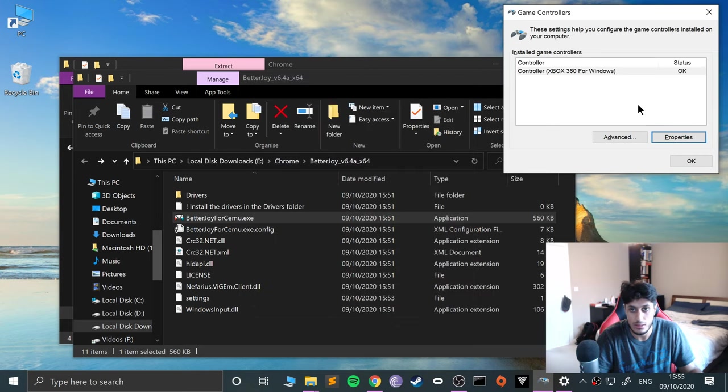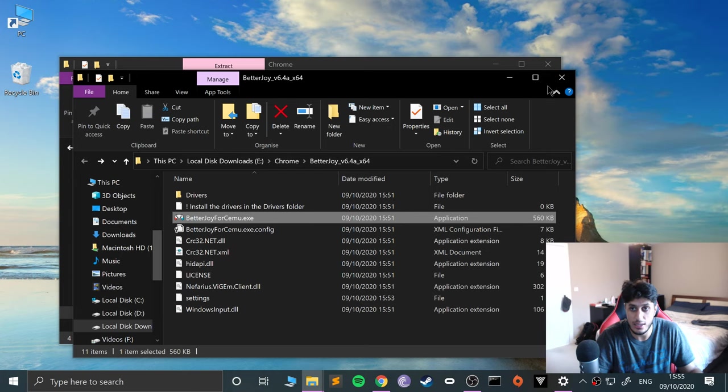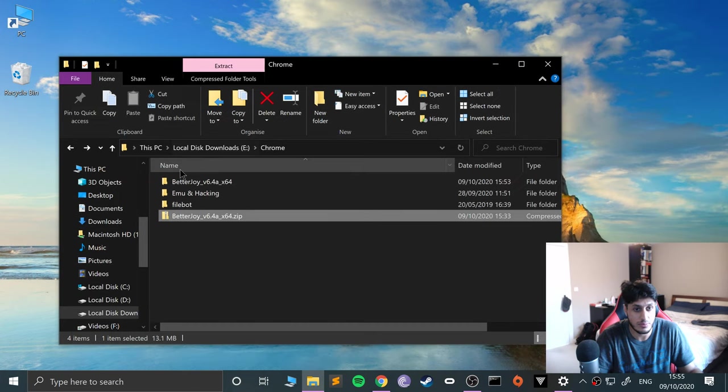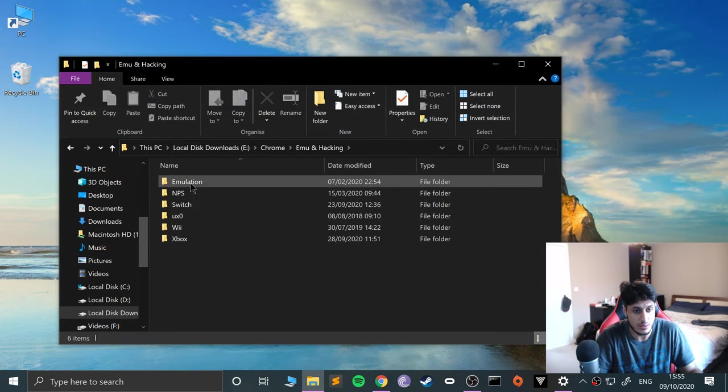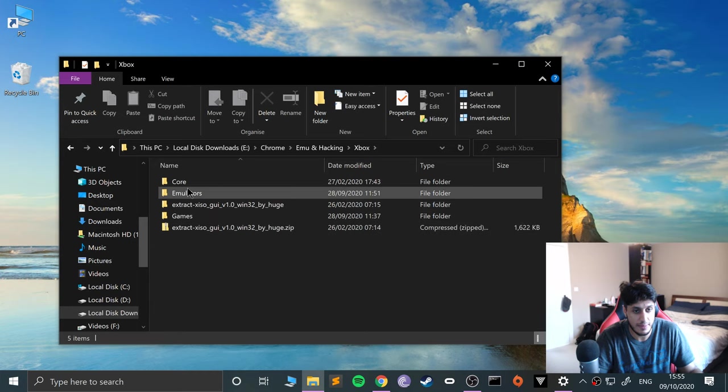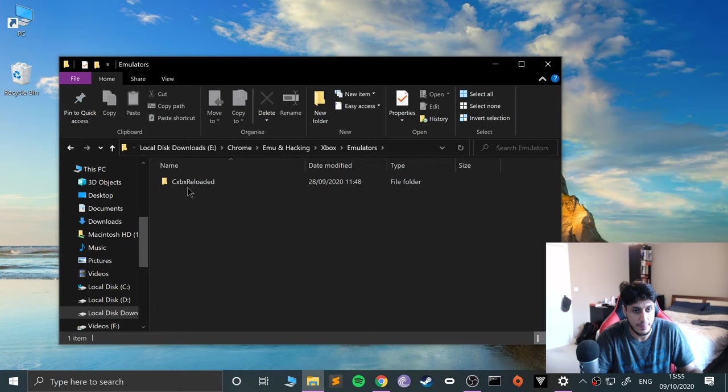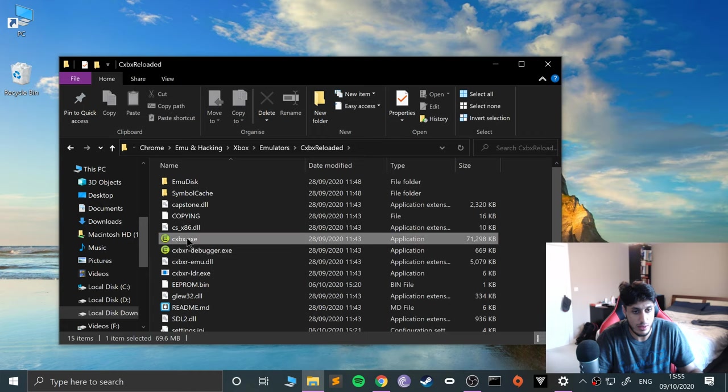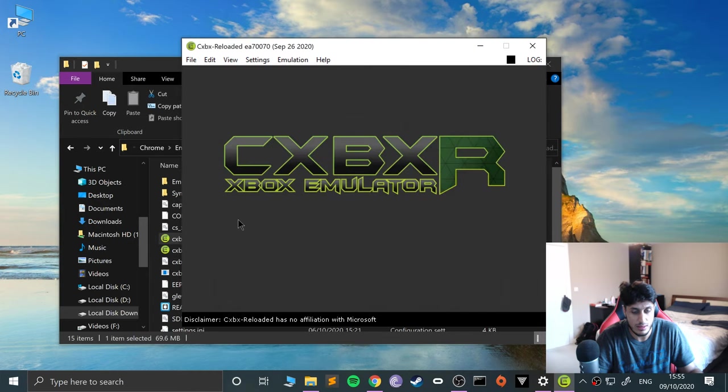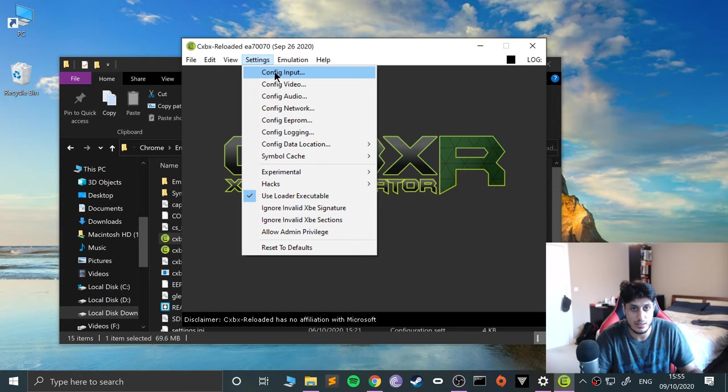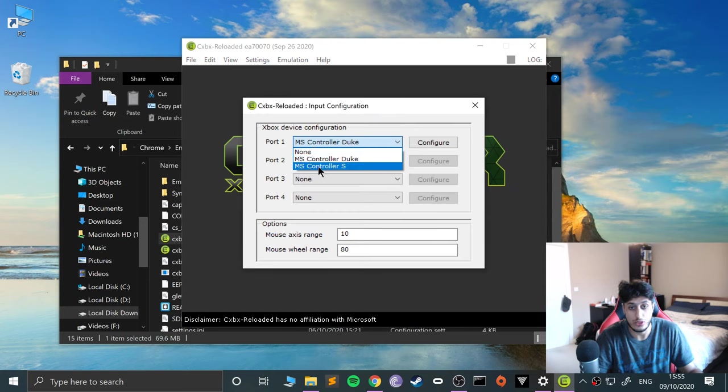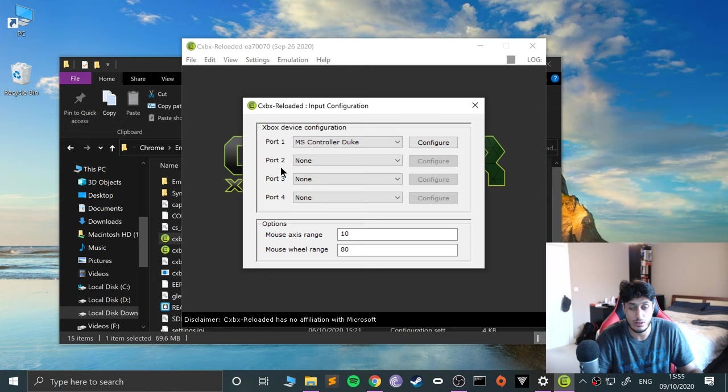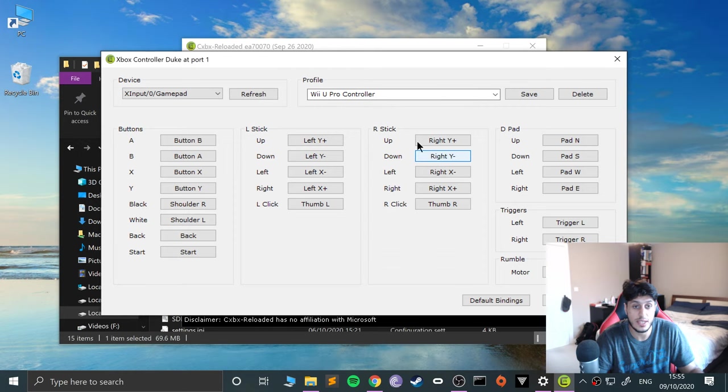Now what we're going to do is map these controls to the CXBX Reloaded emulator. And now what we're going to do is go to my emulator is over here. And now you want to go to Settings, Config Input, and you can choose a Duke or S controller to essentially configure.